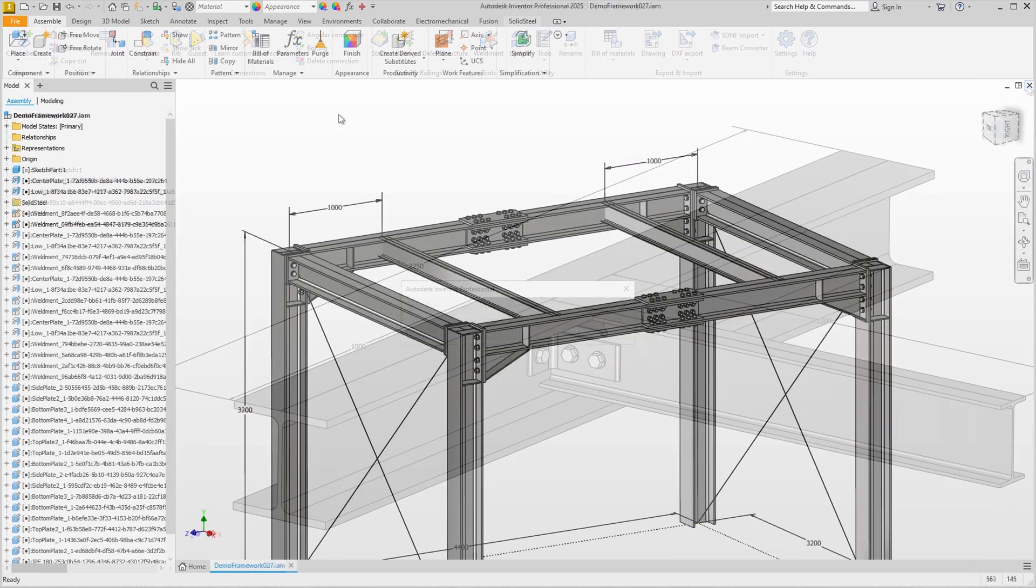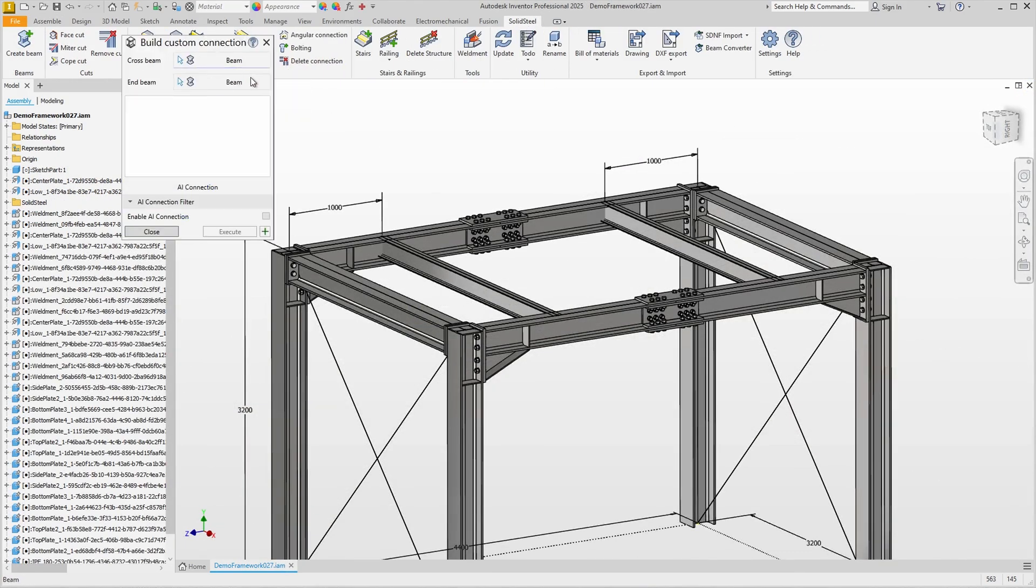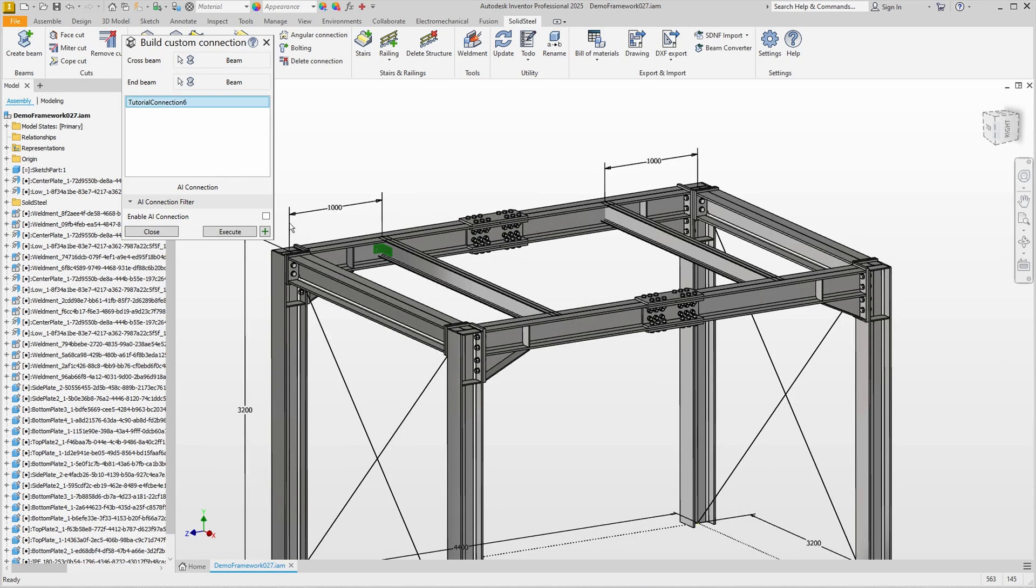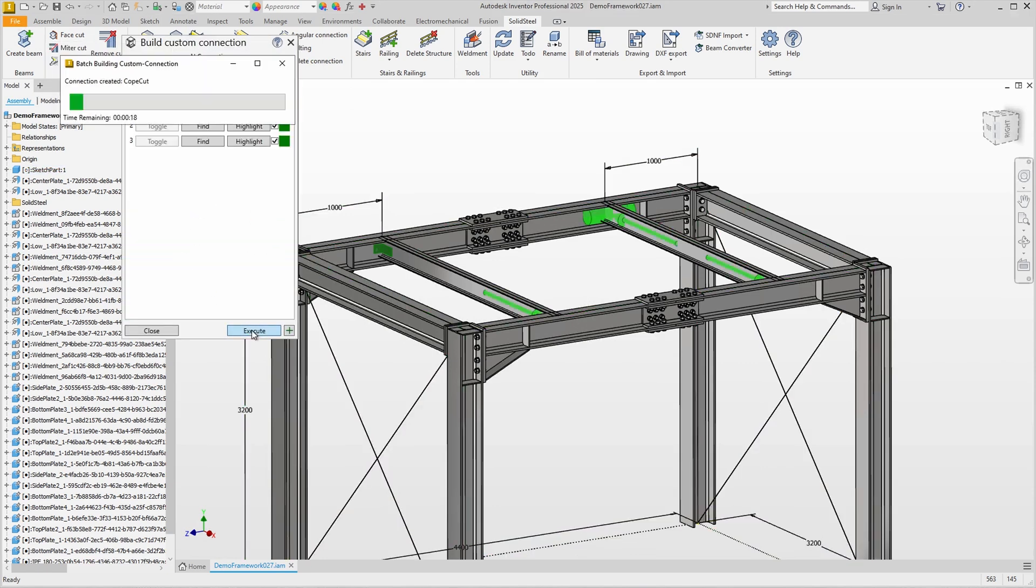Back in our familiar demo assembly, we use custom connection again, select the appropriate beams and then select the custom connection from the list. We only want to do this once, so we also select Enable AI Connection. This looks good and correct. We can confirm and all four double clip angle connections are inserted.